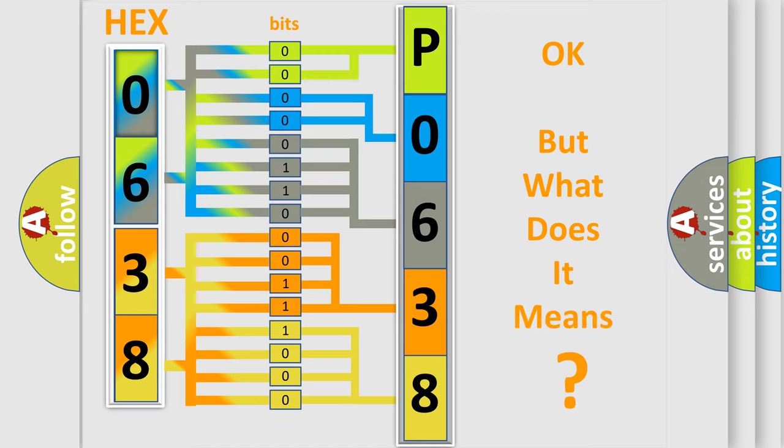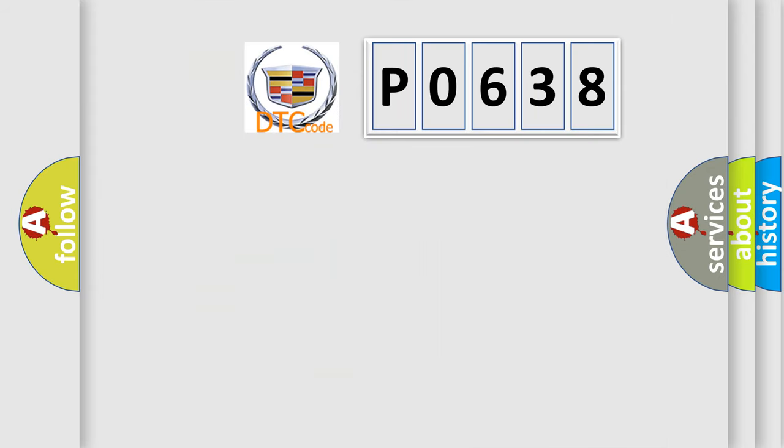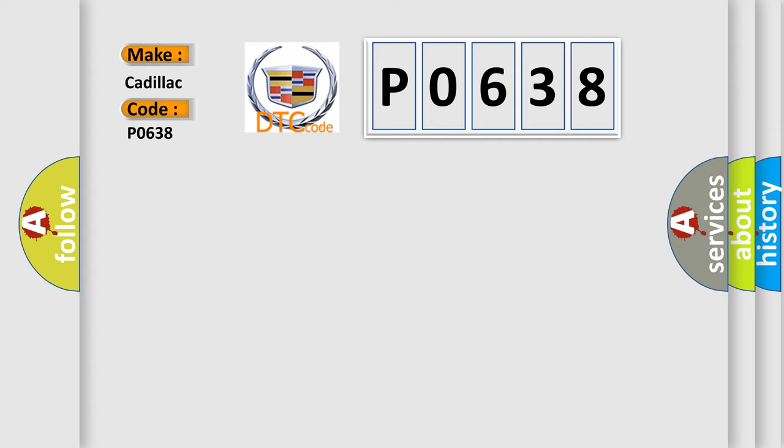We now know in what way the diagnostic tool translates the received information into a more comprehensible format. The number itself does not make sense to us if we cannot assign information about what it actually expresses. So, what does the diagnostic trouble code P0638 interpret specifically for Cadillac car manufacturers?